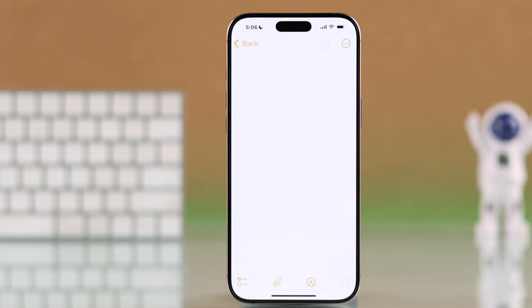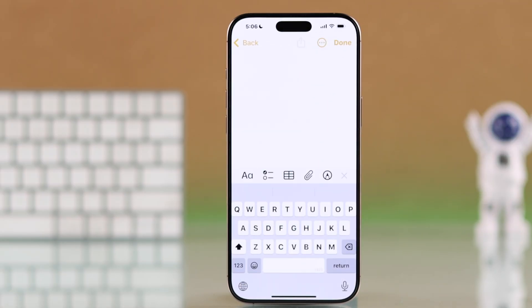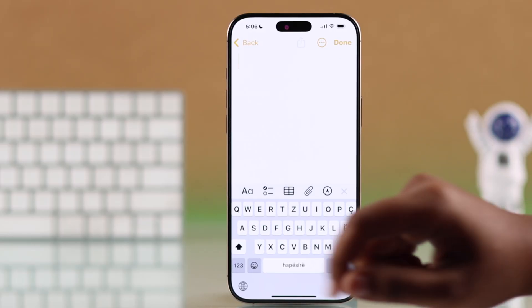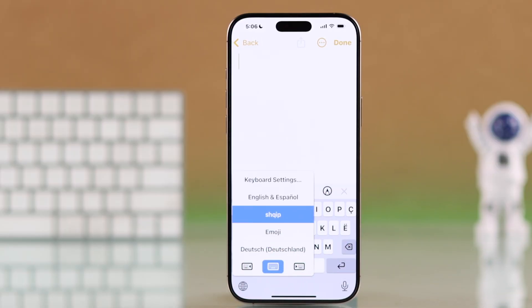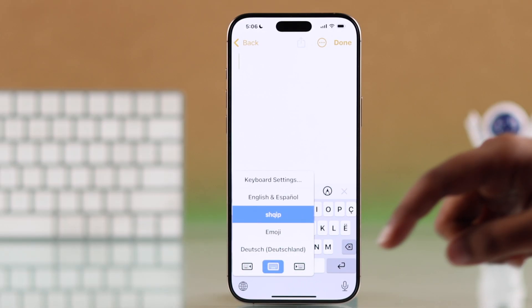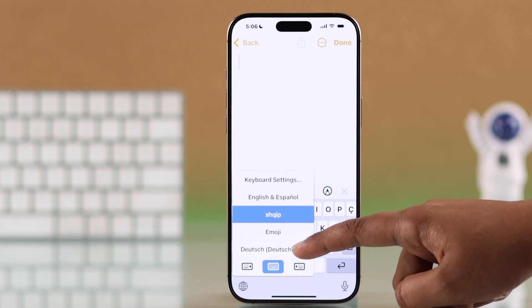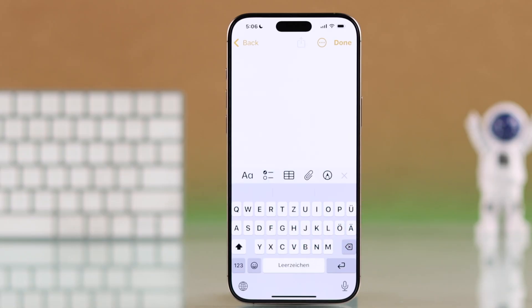Now head to any app like Notes or Messenger. When typing, tap and hold the globe icon on your keyboard to switch between the languages you have added.